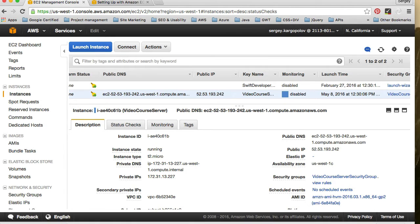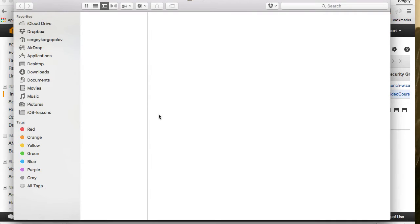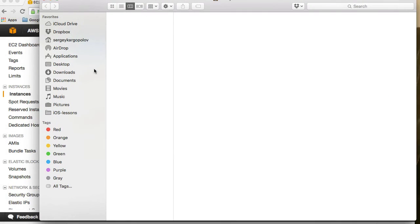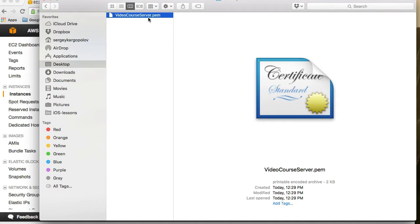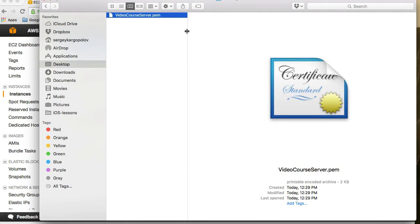I have downloaded and I have stored it on my desktop. So I will open Finder, go directly to desktop and here I have video course certificate, the key pair file that we have downloaded.